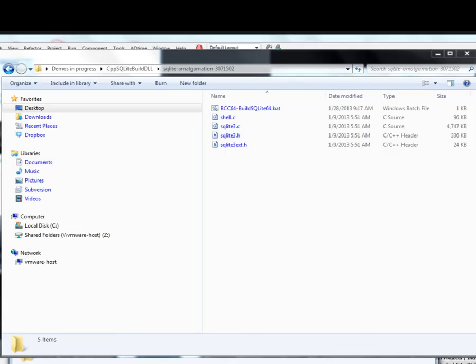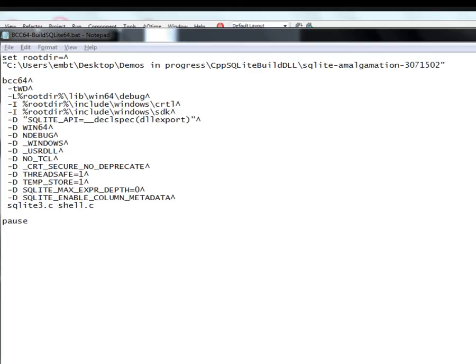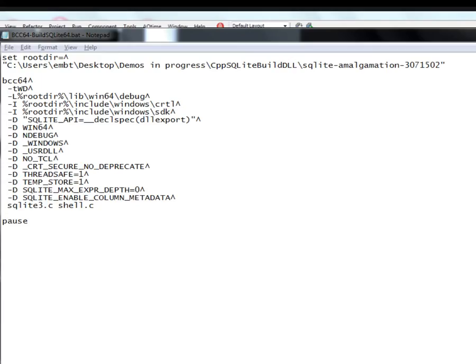So over here, I've got the source code for SQLite and I've got a batch file that I got from Steven in R&D that will use the C++ Builder 64-bit command line compiler to build the DLL for SQLite. Let's go look at the simple batch file. First, I'll set the root directory to be the directory where I've got the SQLite source code. Then I'll use the C++ Builder 64-bit command line compiler and set some options for building the DLL. We need to get some libraries, some include files for the standard C runtime library. And then we'll do a DLL export of SQLite with no debug information and a few other command line options. And then at the end, the two source files that are part of the latest release of the SQLite 3 source code. And a couple other options as well for SQLite to enable column metadata, for example, and expression depth. And then we'll do a pause and we're done.